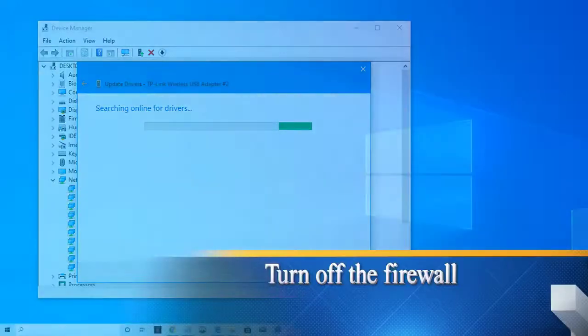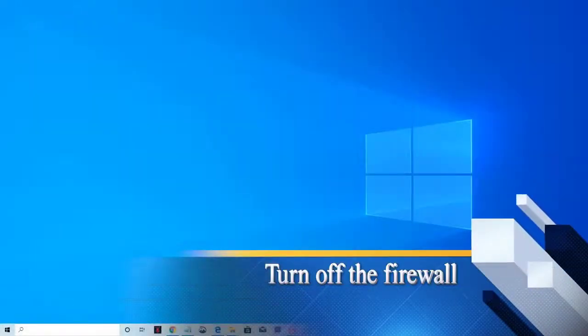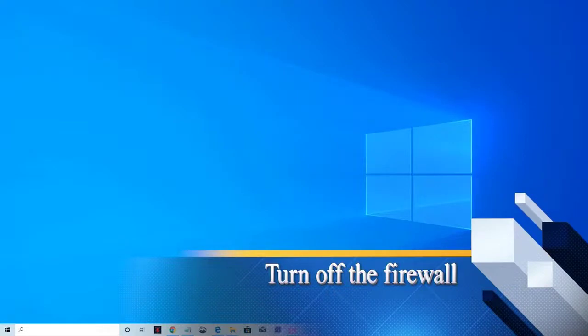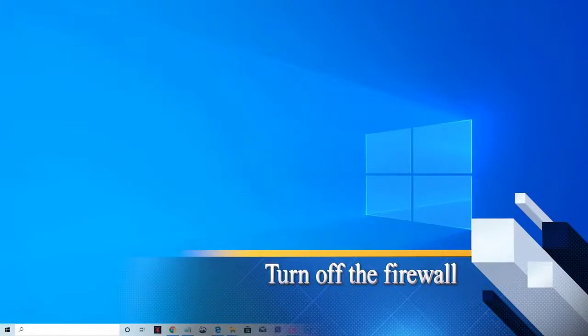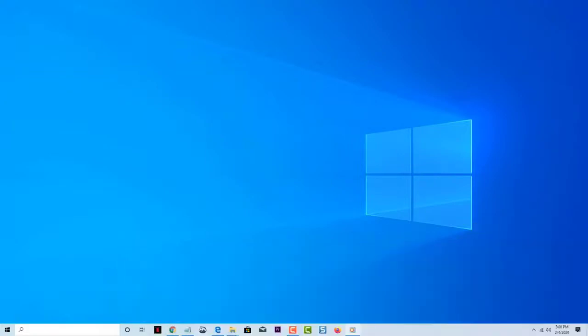Next, turn off the firewall. Sometimes the firewall can interfere with your internet connection. To check if this is the culprit, you should temporarily turn this off.